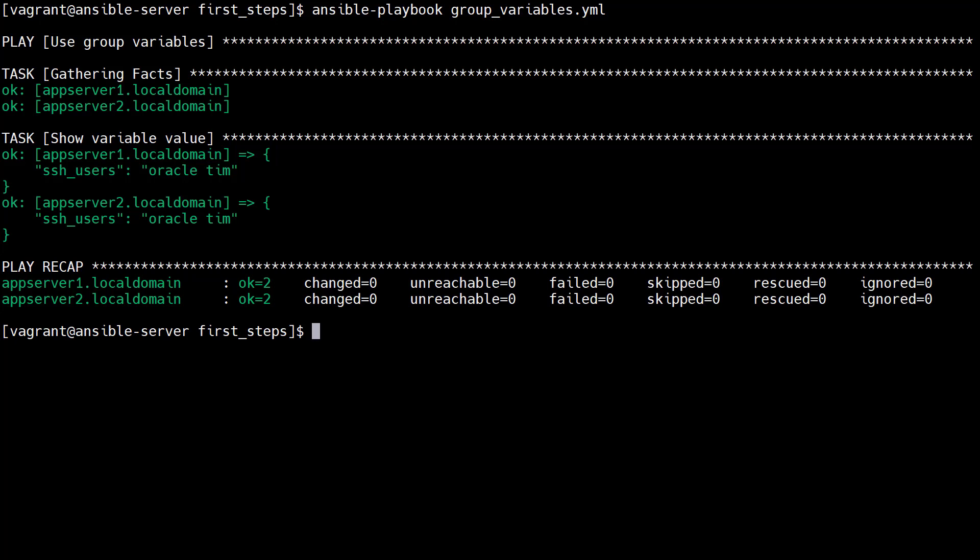In the context of this video, if we have some duplication in variable definitions, host variables take precedence over group variables as they are more specific.